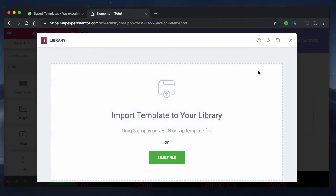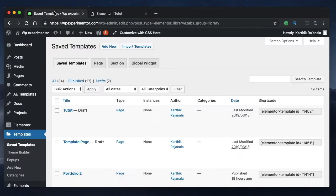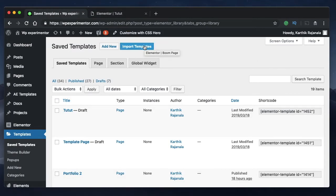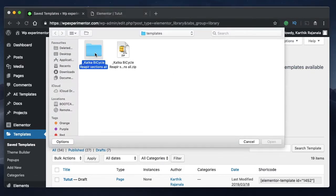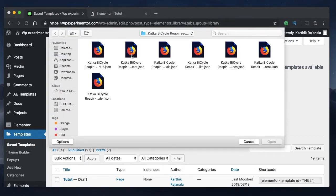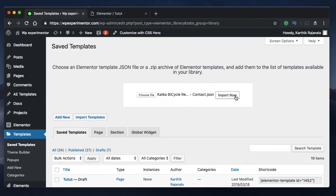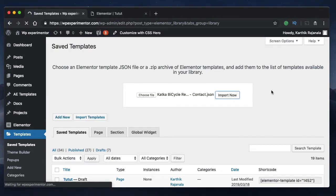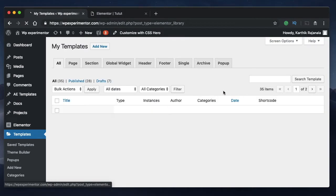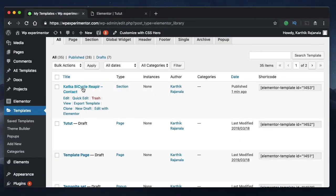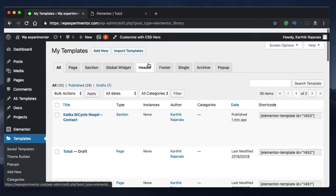Just like that, all the templates will be imported into that particular page and also to your library. The same can be done from the dashboard: click on import templates and you can choose either a ZIP file or a JSON file. Click open and then click import now — and just like that, your template is imported. Those are the two ways to import templates into your Elementor design.